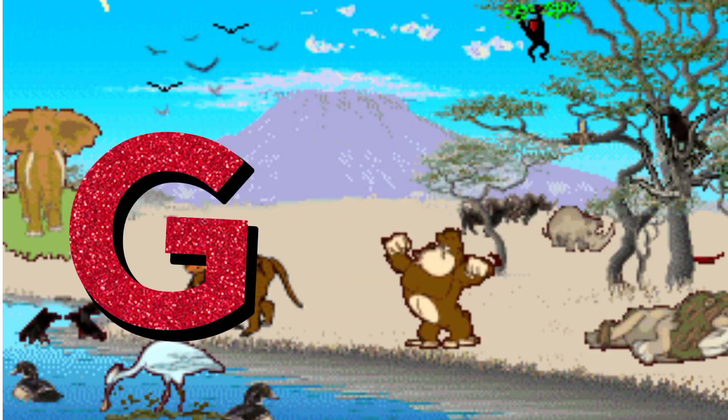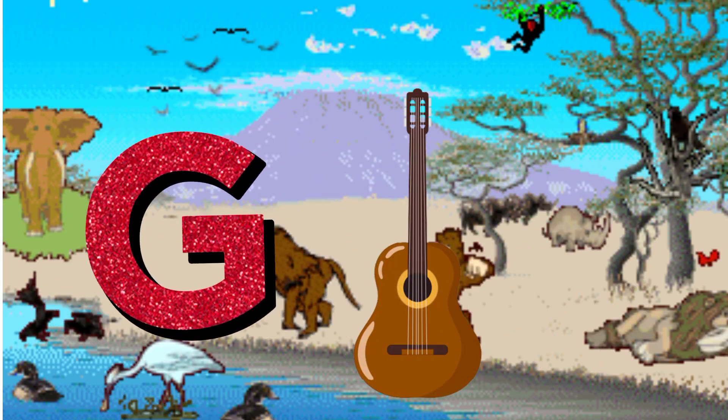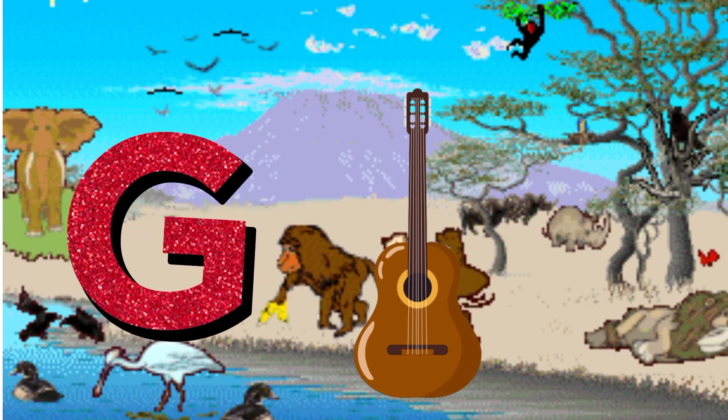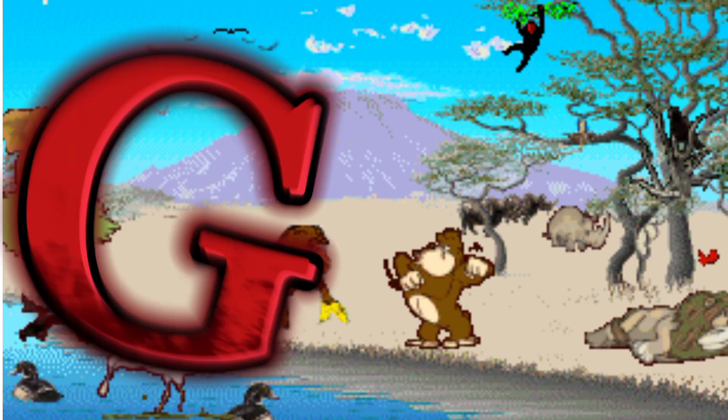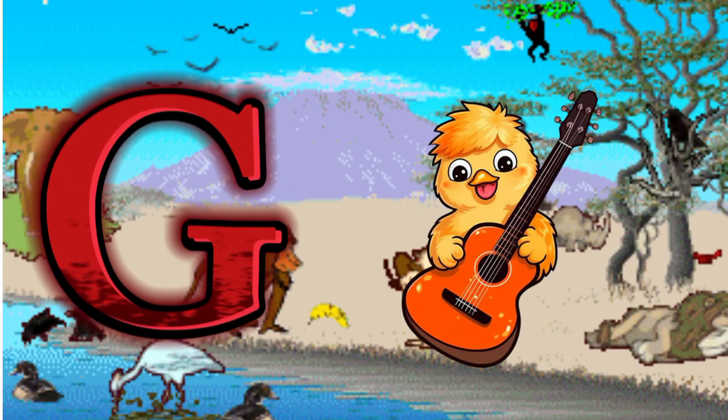G is for Guitar. G. G. Guitar, G is for Guitar. G. G.